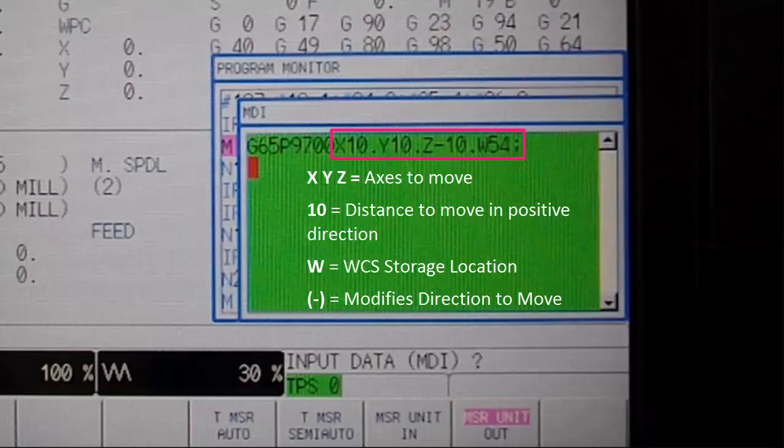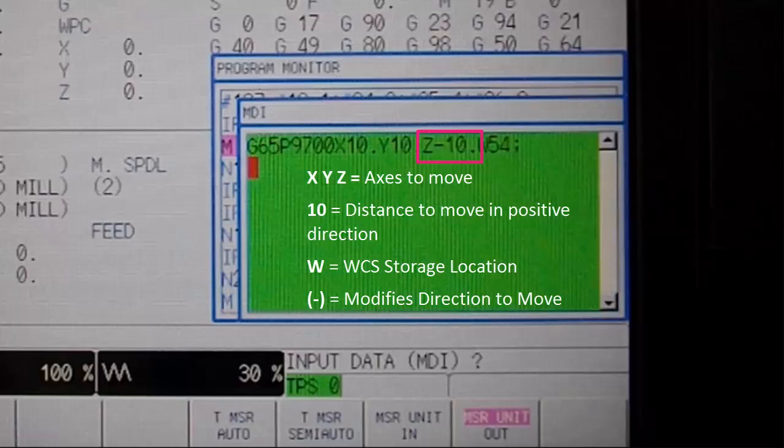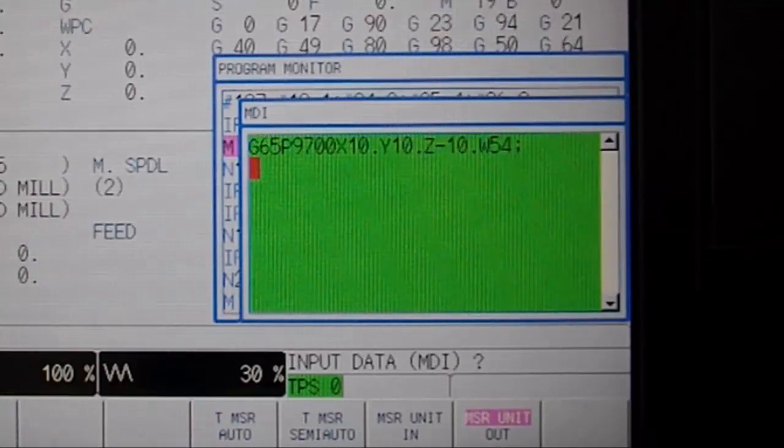W represents the work coordinate storage location. Notice the negative minus sign defines the direction of the Z move, instructing the spindle to move down in Z.